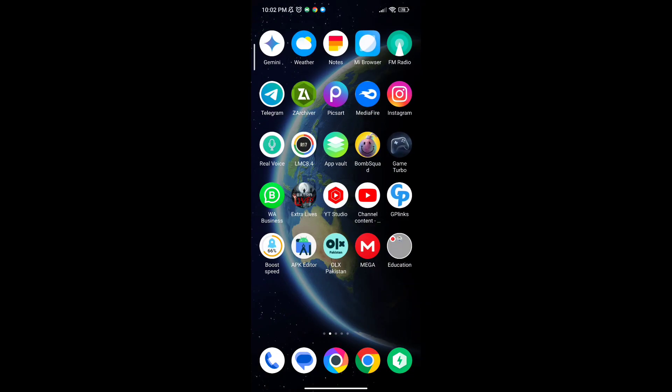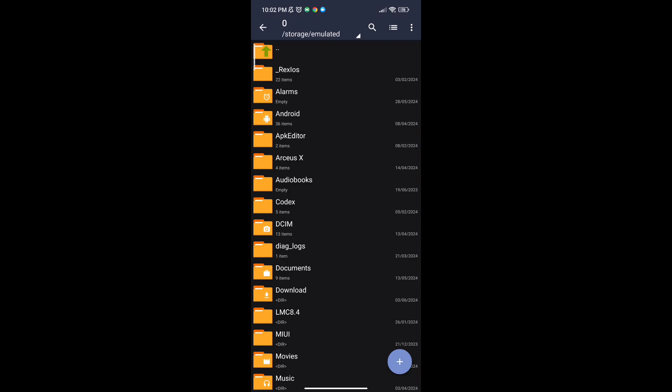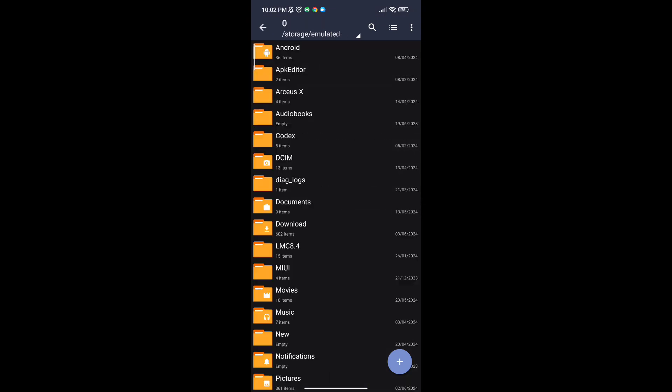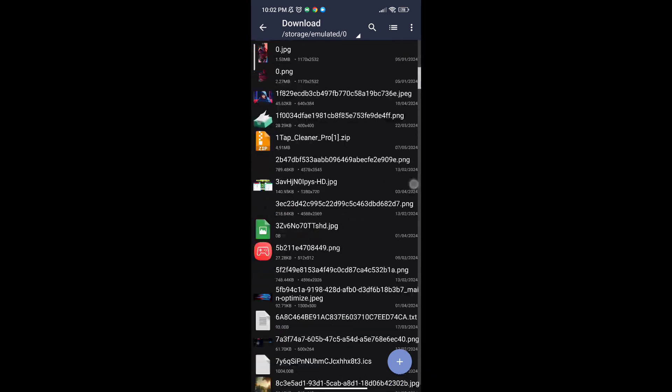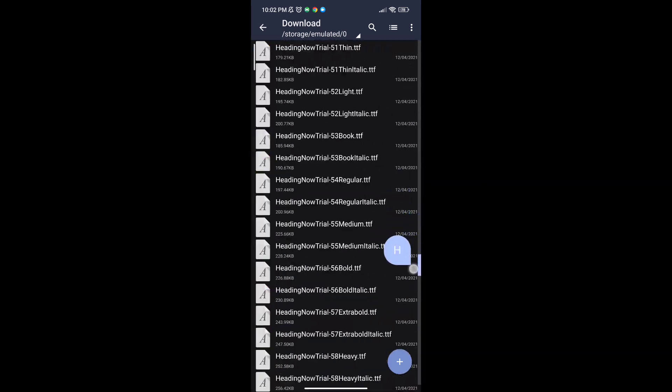Welcome back guys to another interesting video. In this video I will provide you with a game booster which will help you to increase gaming FPS in any low-end Android.